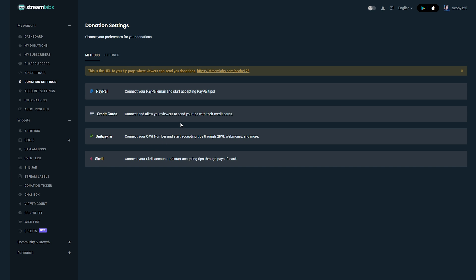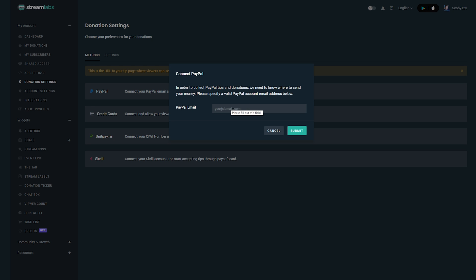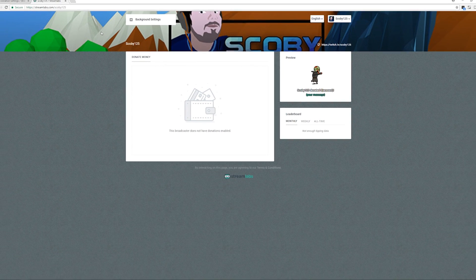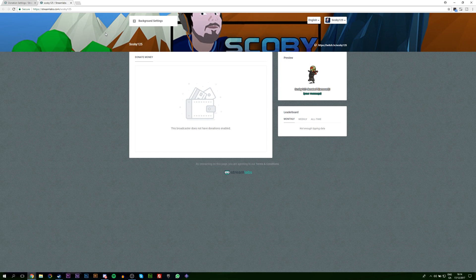We're going to need to link one of these to our Streamlabs account, and then we'll be able to get donations through Streamlabs which will automatically redirect to our account. Streamlabs is going to act like a third party in the middle — it will take the donation alert and be able to send it to your stream. Once you have one of your accounts linked, for example PayPal, all you want to do is enter your email into the PayPal field and click submit. Then grab the URL at the top — something like streamlabs.com/yourusername — and have people donate to this URL.